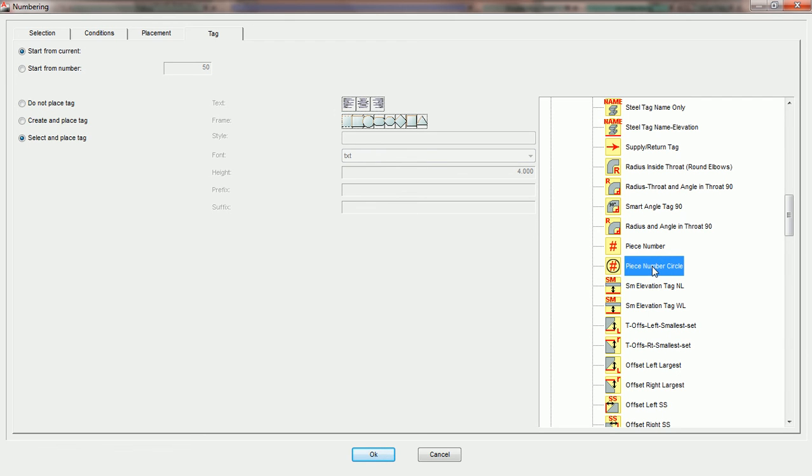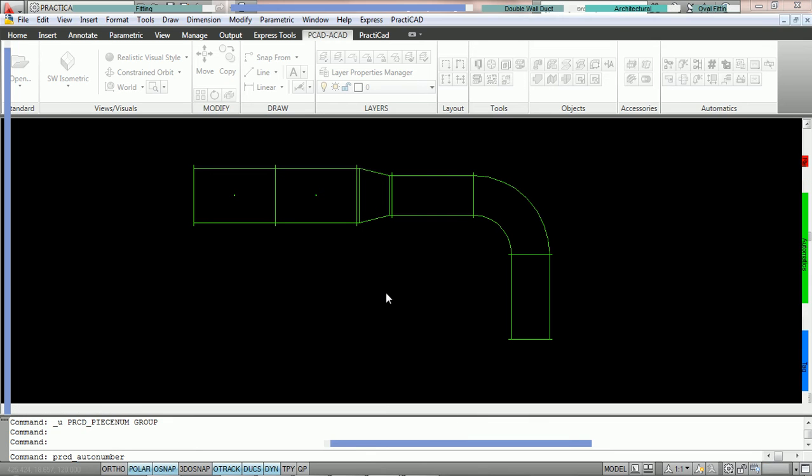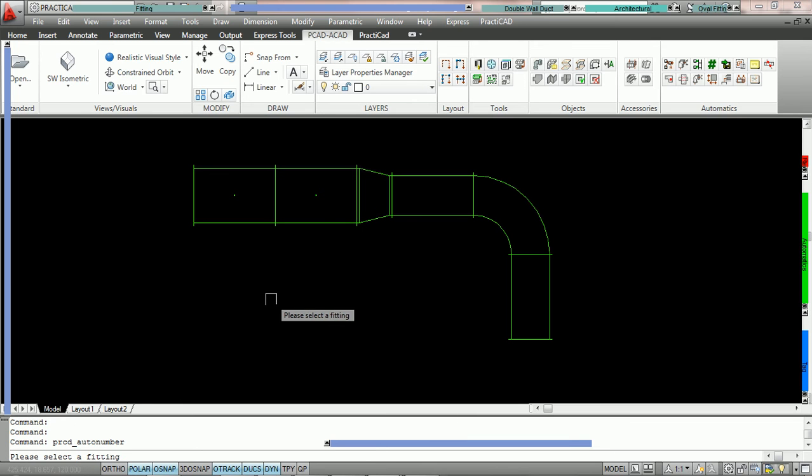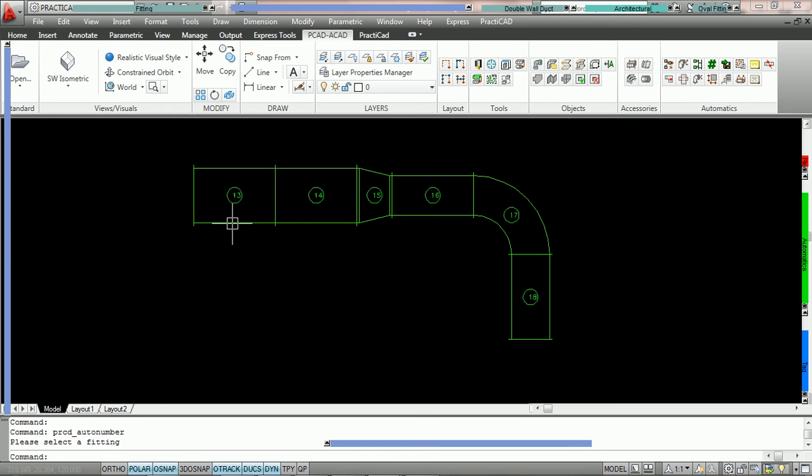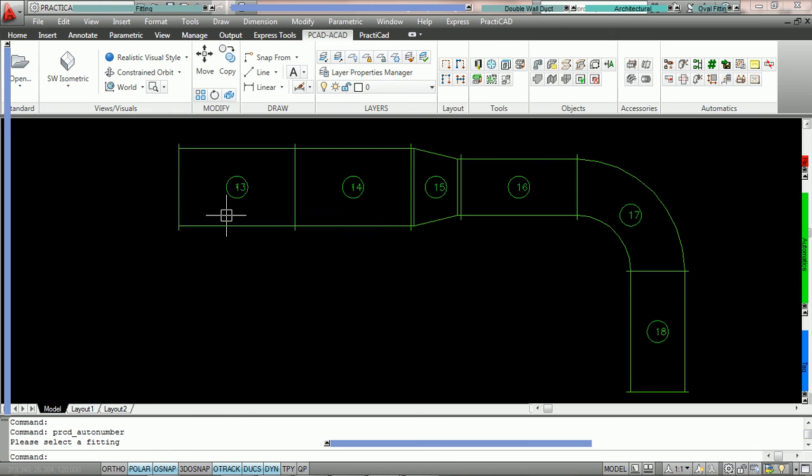We're going to press OK. PractiCAD's going to ask us to select a fitting because the criteria is duct line forward. We're going to pick the first piece of duct on the line, and PractiCAD's now going to place down our custom default PractiCAD tag.